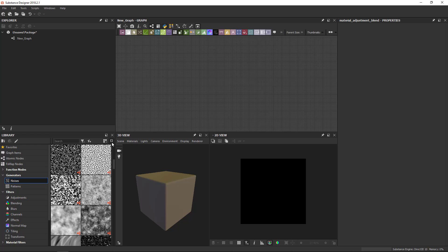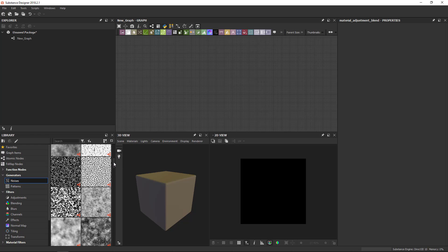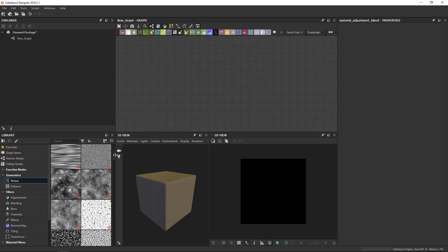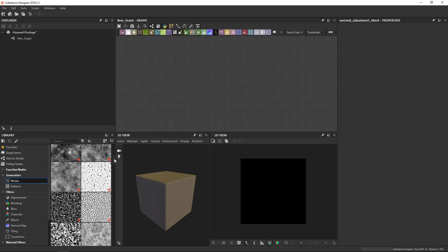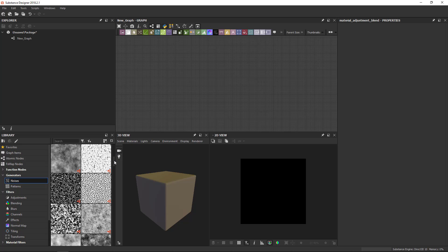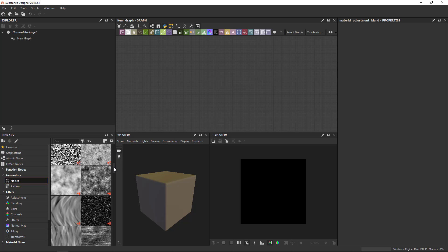And then we've got a little button here to toggle the icon label. Makes it a little bit more condensed. If you don't care about the names, which in some cases, like the noises, doesn't really matter very much, you can turn that off and see only the thumbnail.